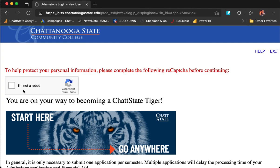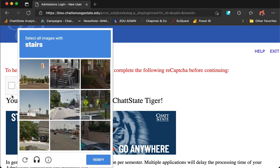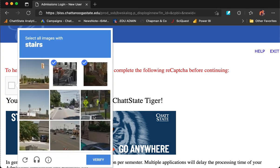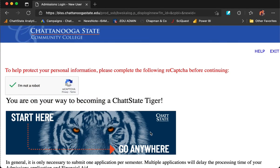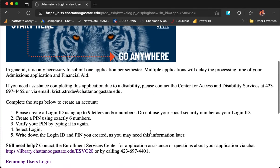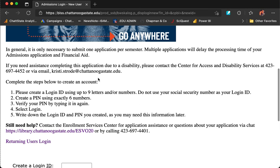This is the second of two CAPTCHAs. Click I'm not a robot. Once you've completed and verified the CAPTCHA, you'll be able to continue to the rest of the page. If you need assistance completing this application due to a disability, please contact the Center for Access and Disability Services at 423-697-4452 or email christy.strode at chattanoogastate.edu.